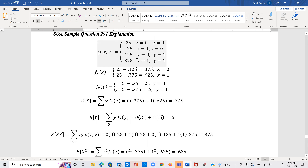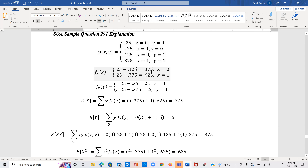The joint probability function p(x,y) is given. From here, we can see that x takes on the values 0 and 1. For the marginal probability of x: when x = 0, we have 0.25 and 0.125, which add up to 0.375. When x = 1, we have 0.25 and 0.375, giving us 0.625.